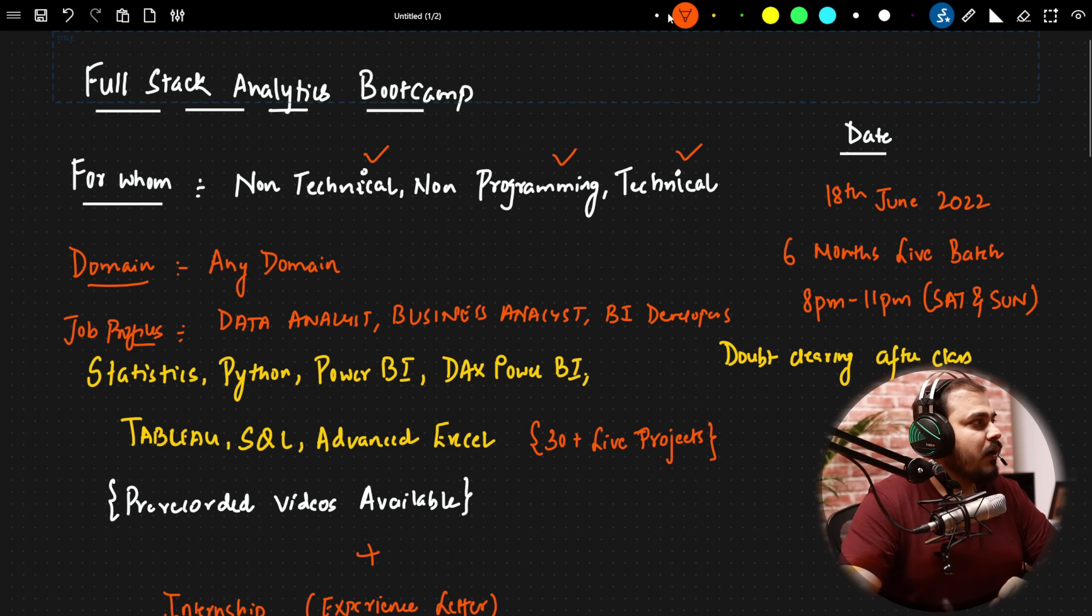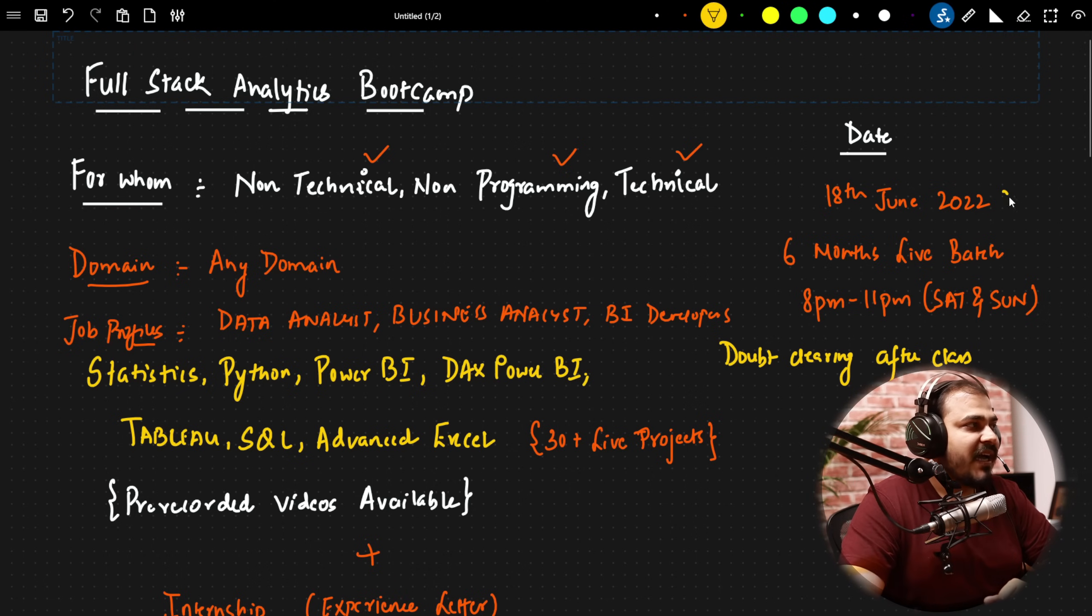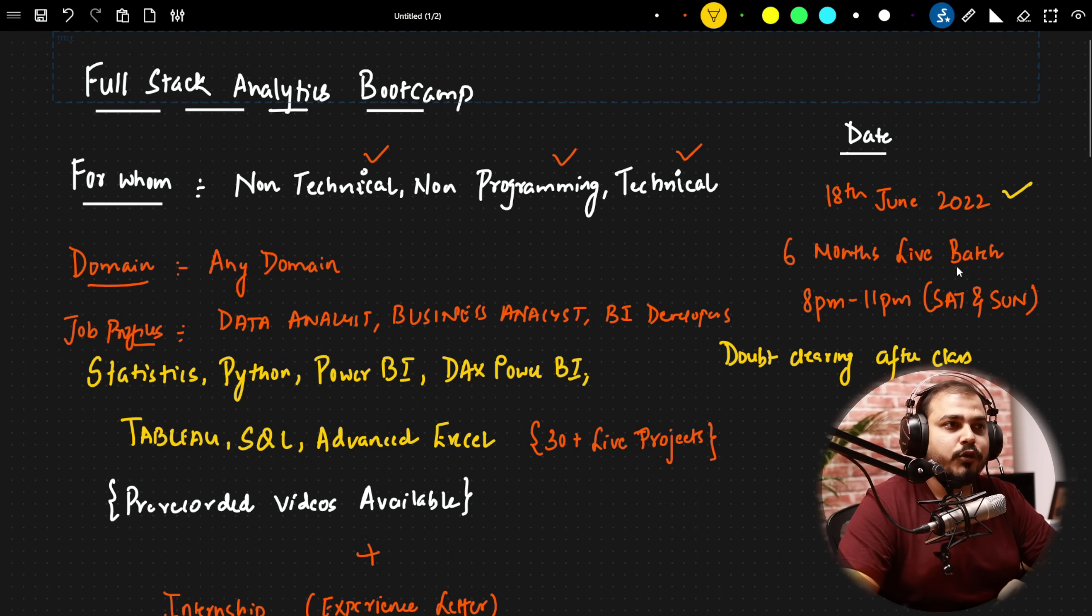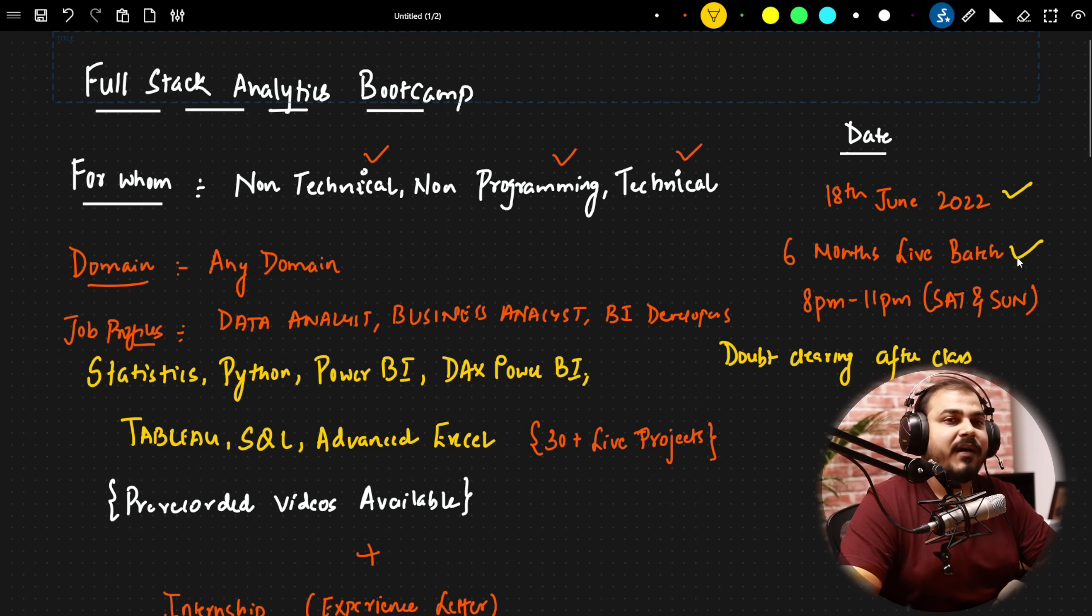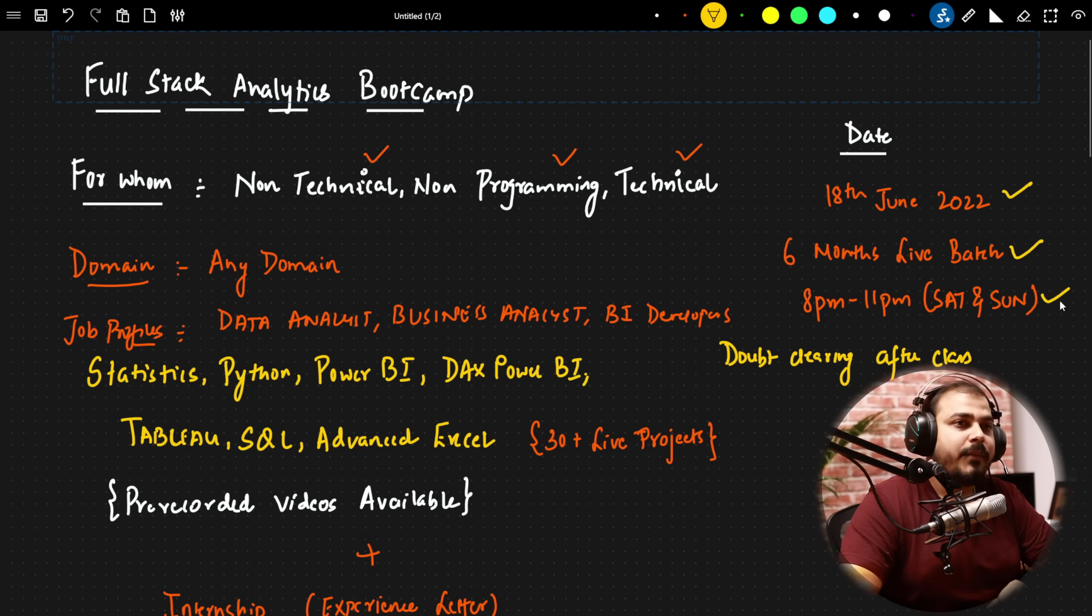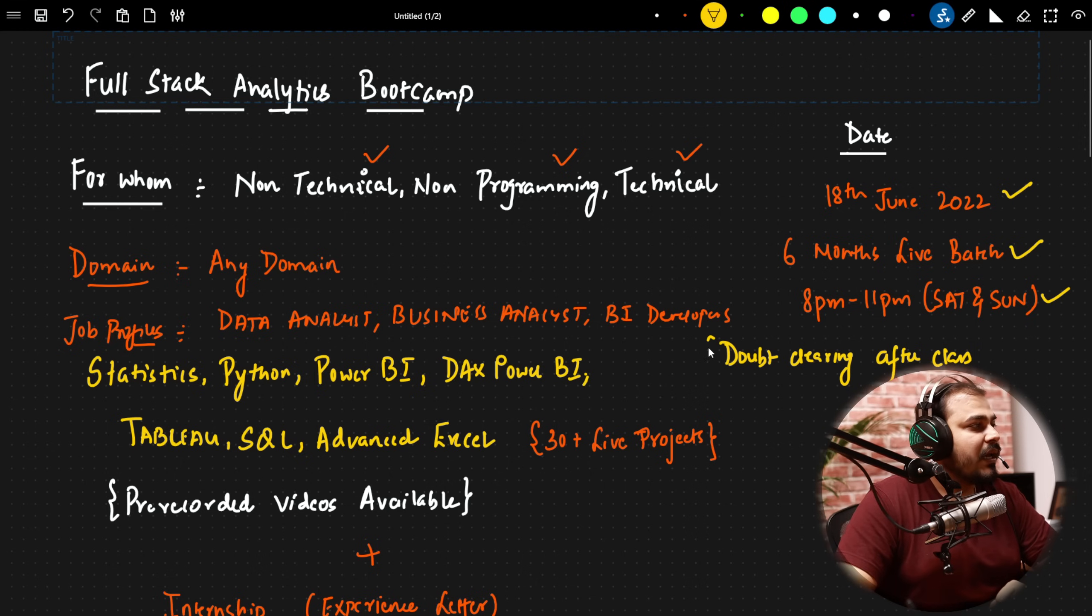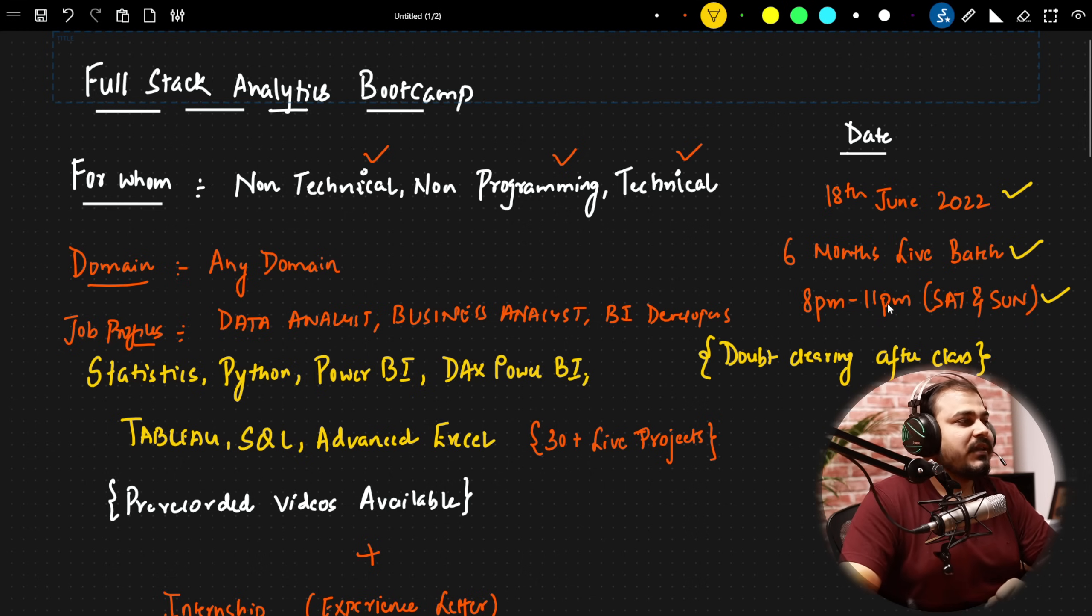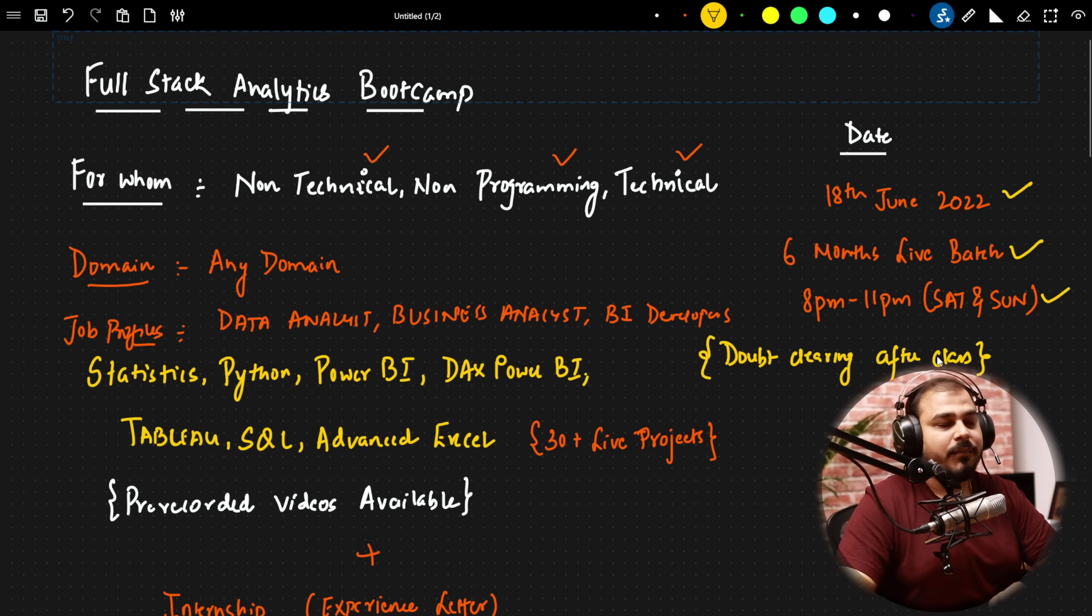Now as said, here are the important information. The batch is starting from 18 June 2022. It will be a six months live batch. The timing will be between 8pm to 11pm and doubt clearing session after every class, after 11pm itself.